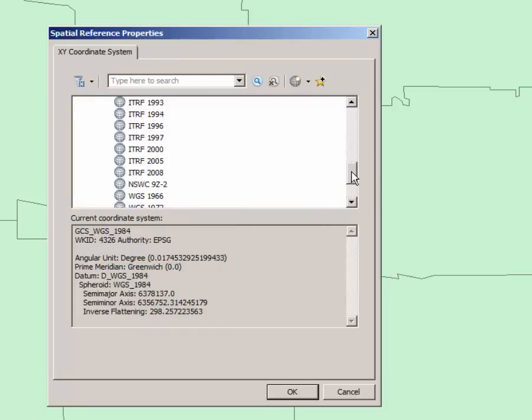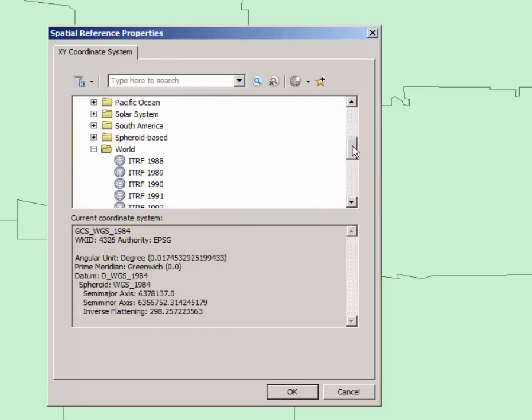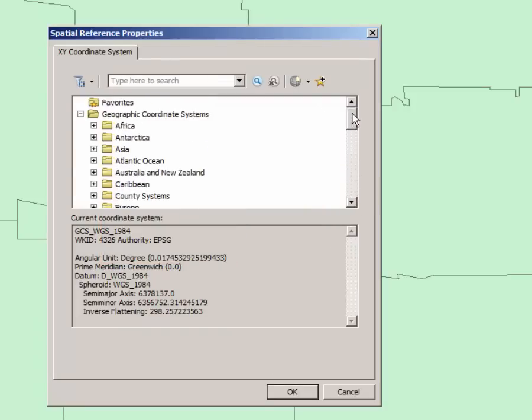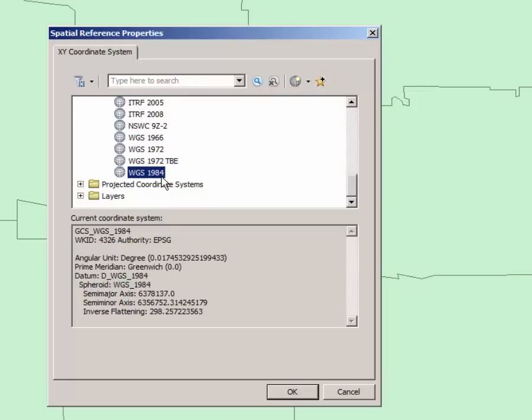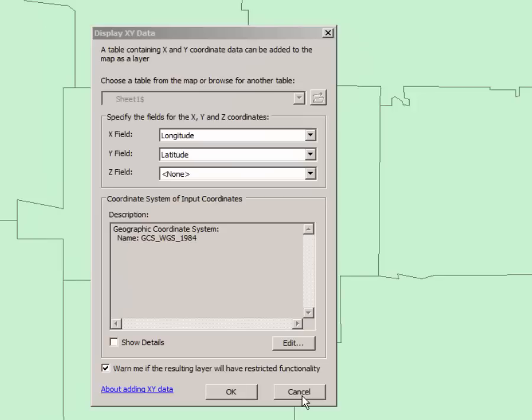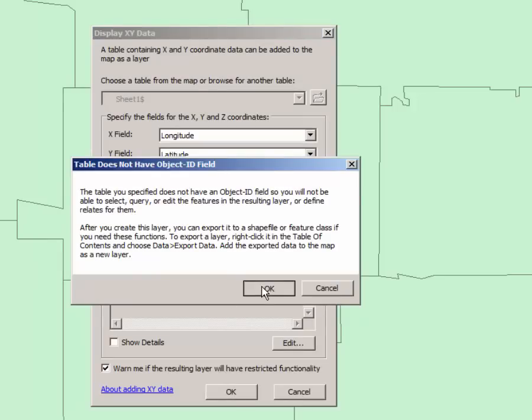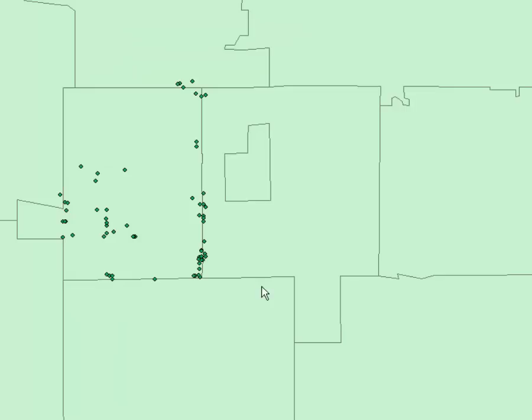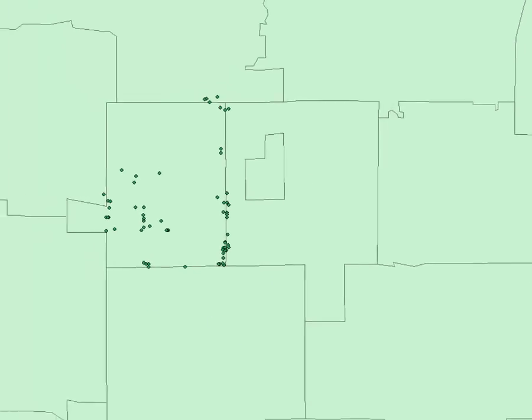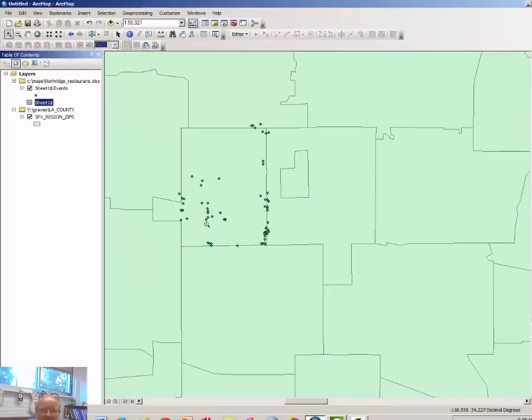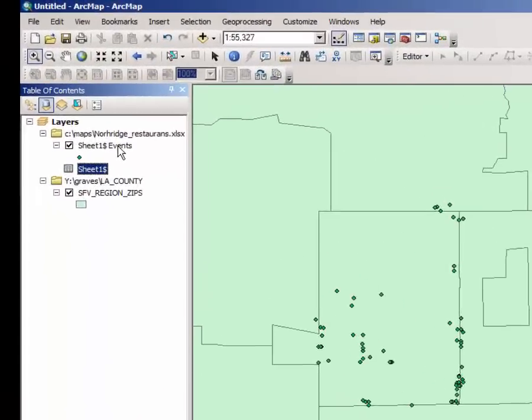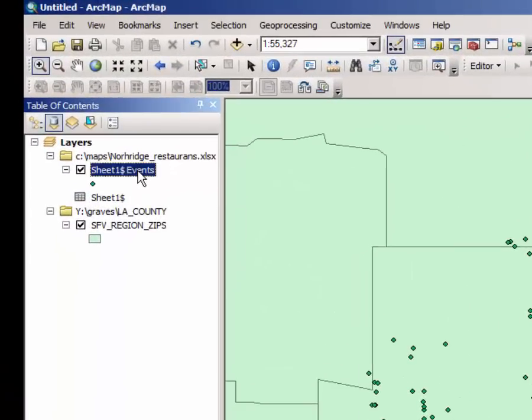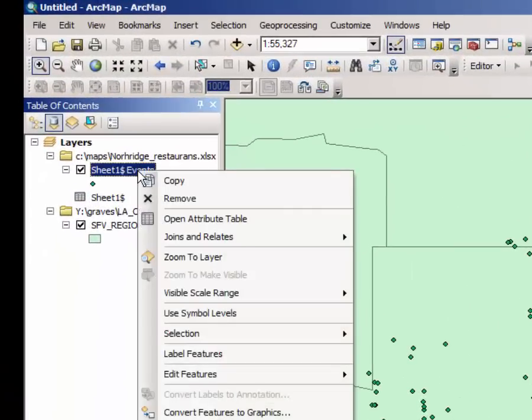Under the world systems folder and select WGS 1984. That's what Google uses exclusively. Click OK. And click OK. And click OK. And there is the list of addresses that have a 91324 address displayed.